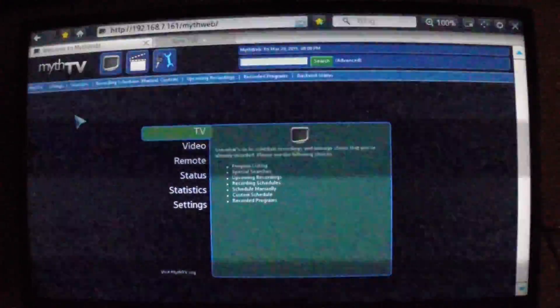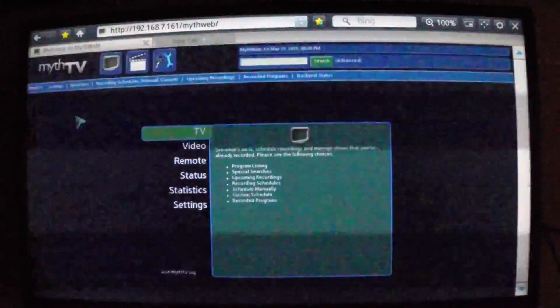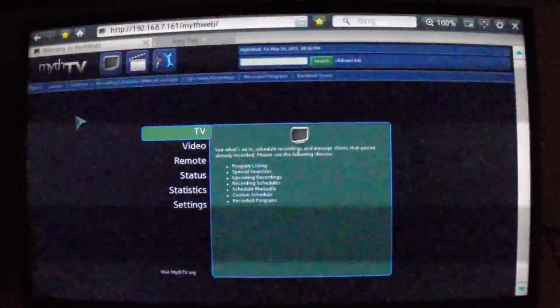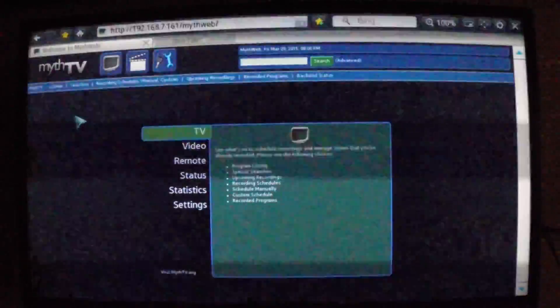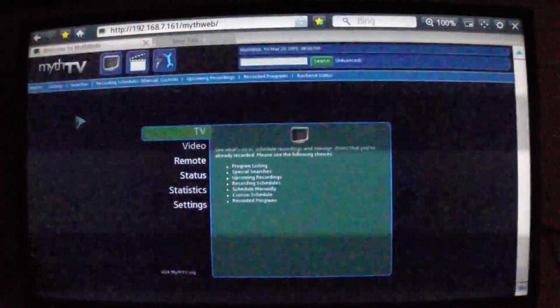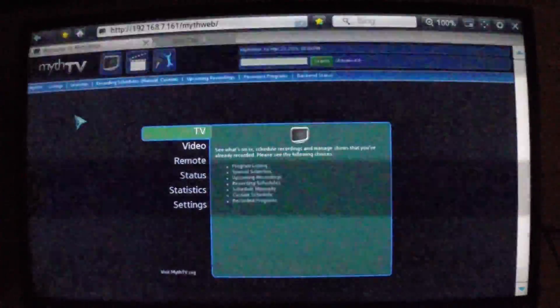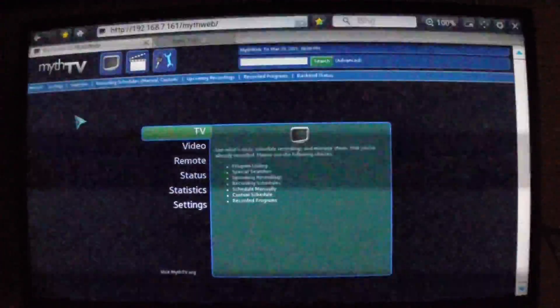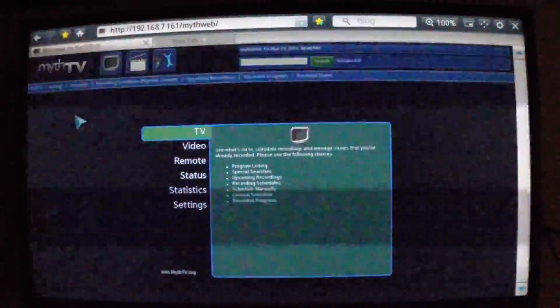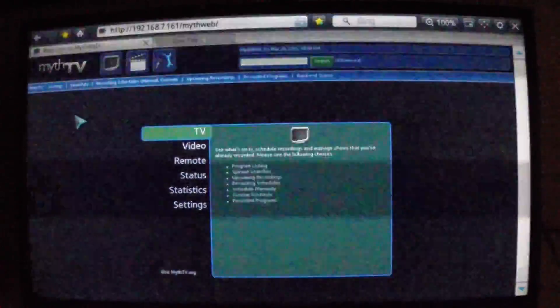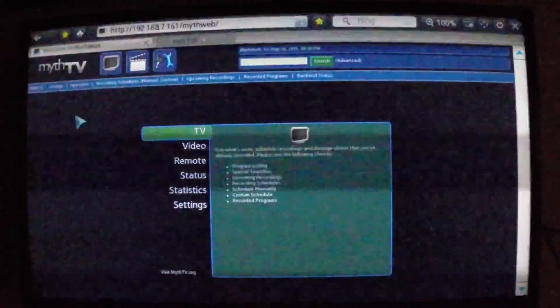First thing I want to do is go to a web browser to connect to the MythTV backend MythWeb interface. If you go to a browser and type the IP address of your MythTV instance that has MythWeb installed, you'll come up with this interface.